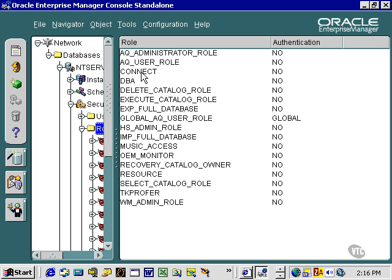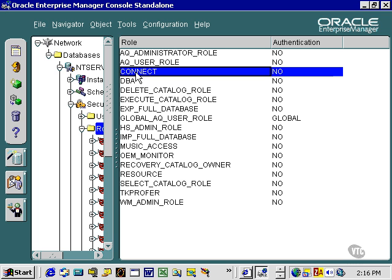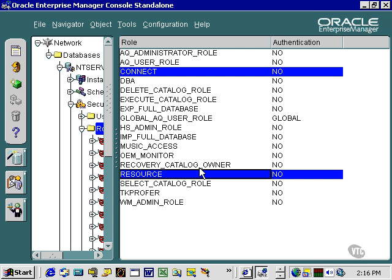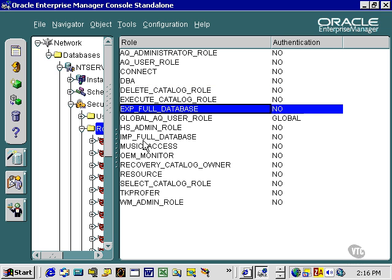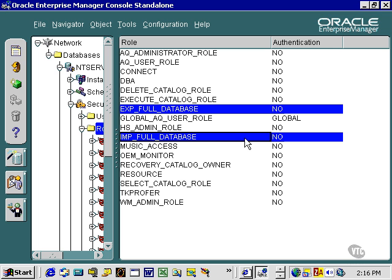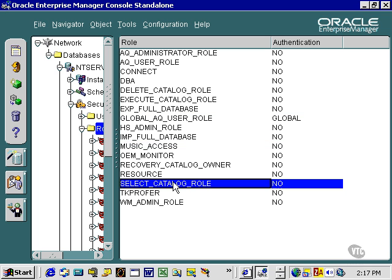Roles that are interesting. As you know, Connect and Resource are generally deprecated. We'll have a look at that in a moment. DBA is the Database Administrator role. Export and Import Full Database allow you to use the Export and Import Utilities to do full imports and exports on the database. Generally, Export is sometimes used as a full export as a backup. That's database administration, though. Another interesting role is the Select Catalog role. This allows you to look at all the Metadata Dictionary and Performance View oracle views.